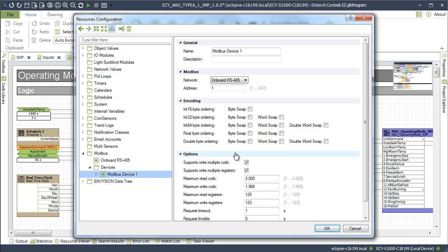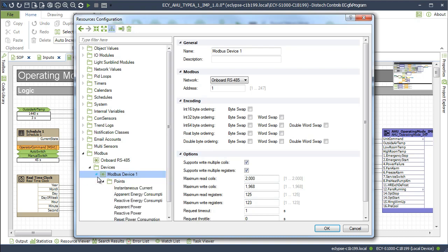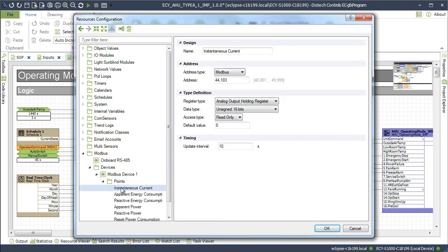In the Modbus configuration, set the data point to exchange data with. Read only, write only, or read-write points are supported.